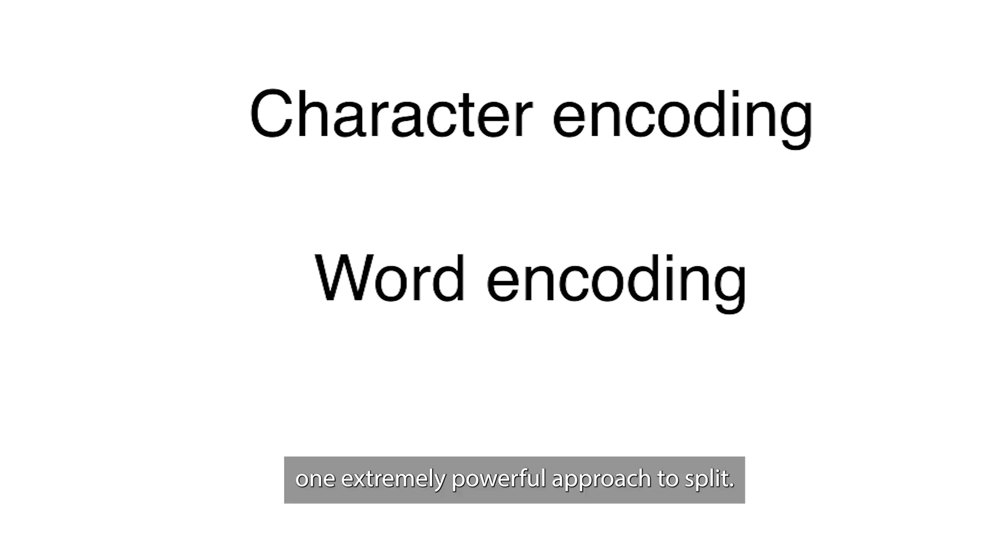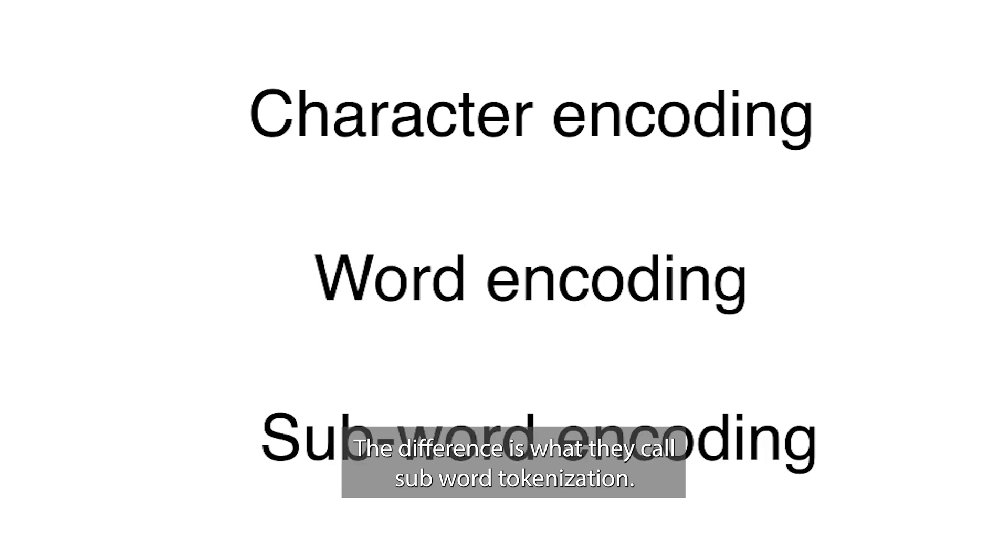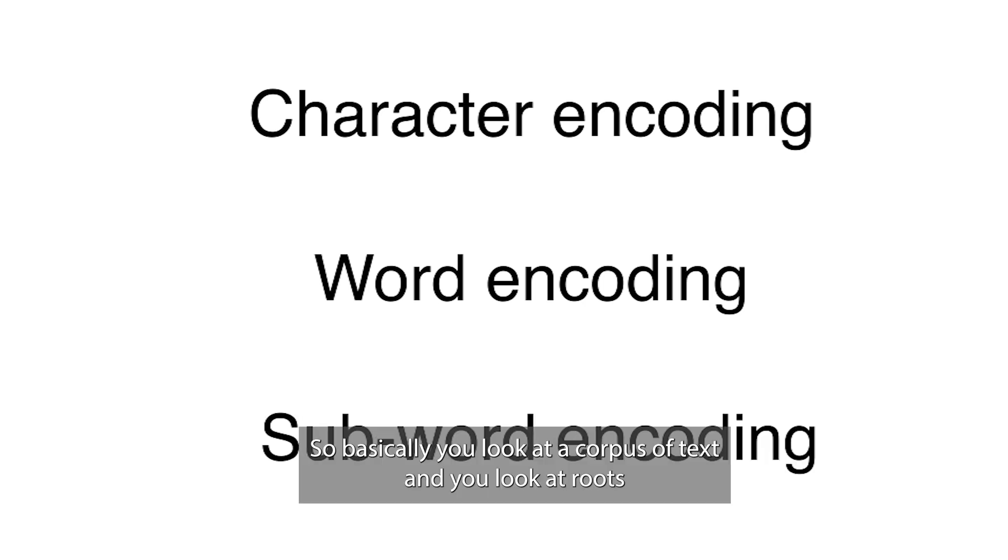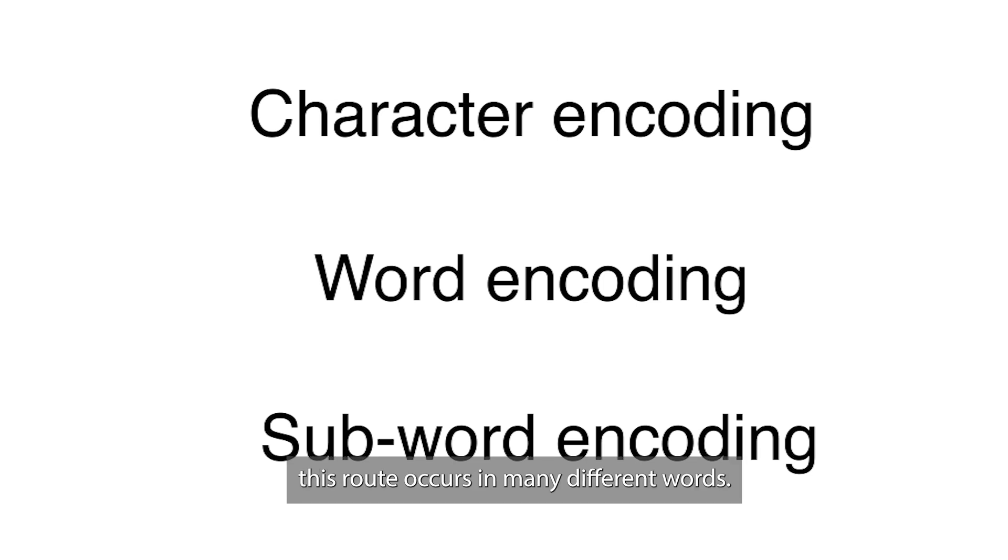One extremely powerful approach to split the difference is what they call subword tokenization. Basically, you look at a corpus of text and you look at roots like complication has 'tion'. This 'tion' root occurs in many different words.